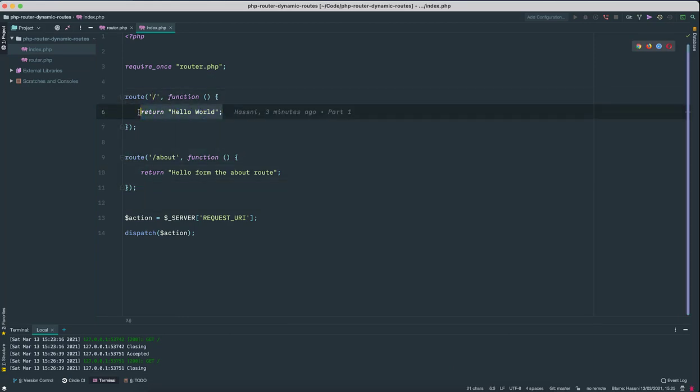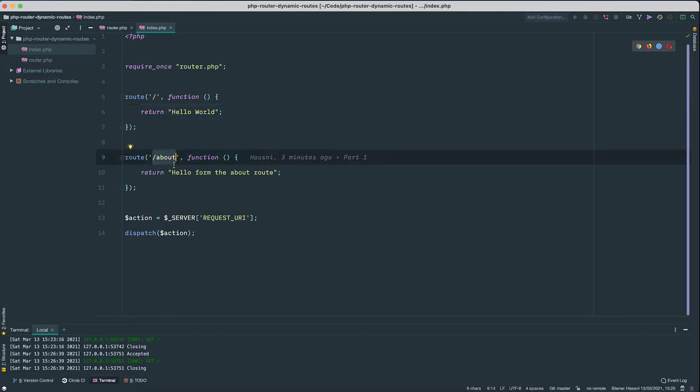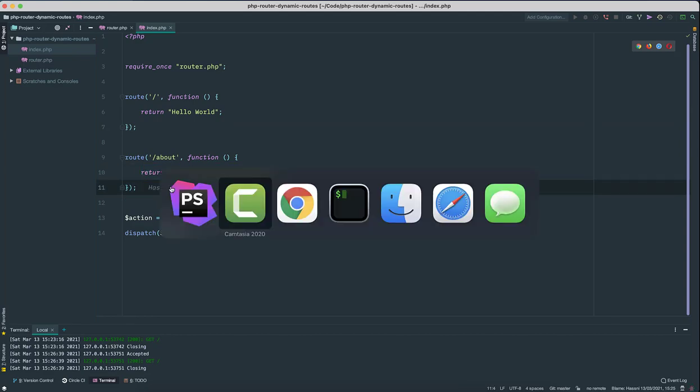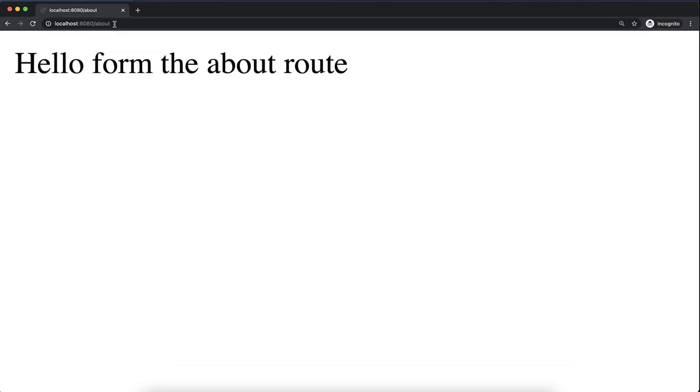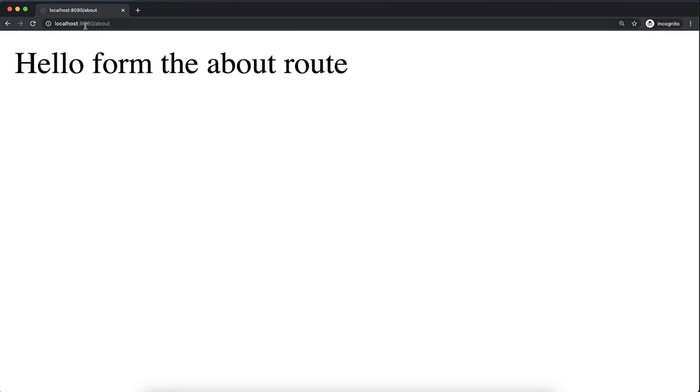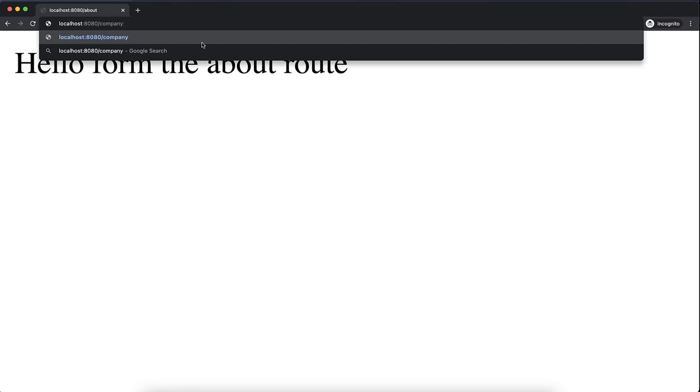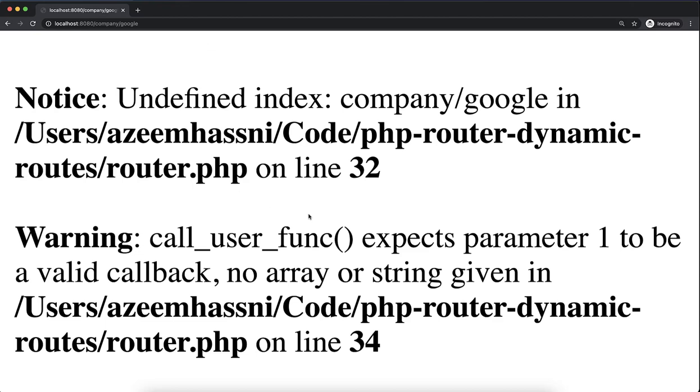If you go to the about route, you get the same or similar string in your browser. For example, now I'm on the home page. I go to about, you'll see the response from that route. But what if I want to say I want to have a route called company/Google? Right now, obviously it won't work.